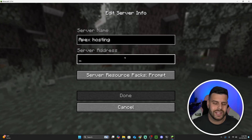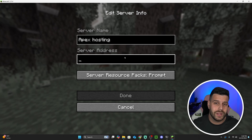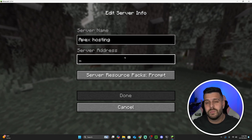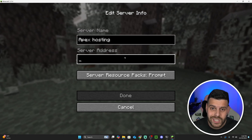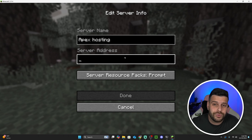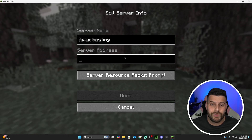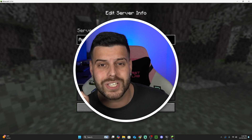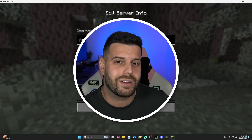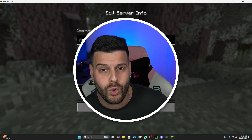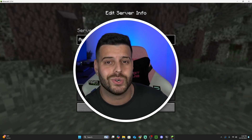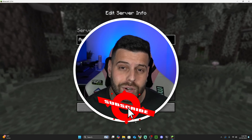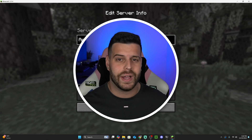I want to reiterate: I do not recommend giving your IP address to anyone you don't trust, because they can do things you don't want. If you need a server without these risks, just use the first link in the description and create your server with Apex Hosting. That's pretty much how to create a server for Minecraft 1.21.4 and how to port forward it so your friends can join. I hope this tutorial helped you out — if it did, don't forget to subscribe, and as always, bye bye.